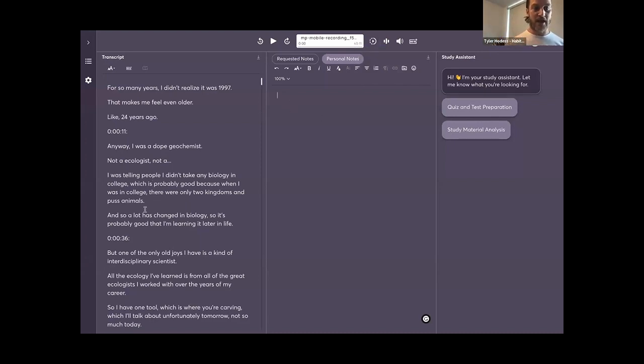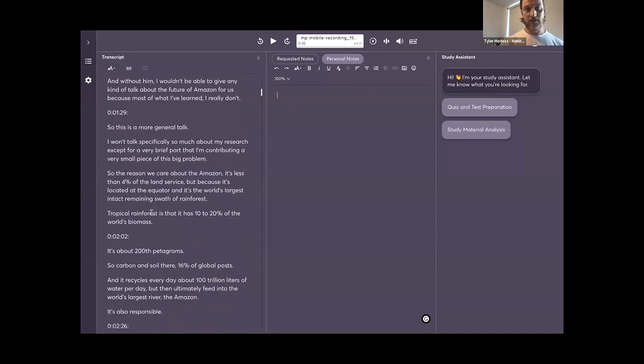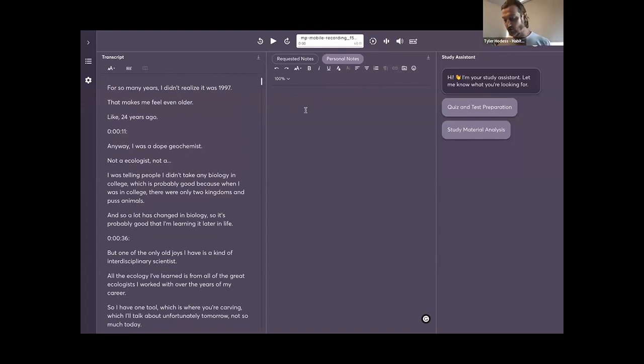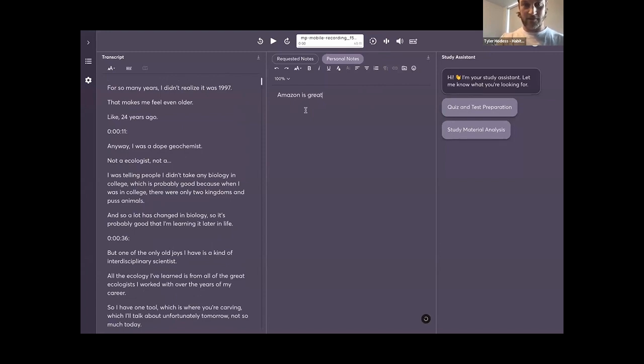On the left side here we have an AI transcript. And then in the middle here is also a note-taking box if they want to use it. So we can come in here and say, this one's on Amazon, so we can write about that. Amazon plug, I promise.